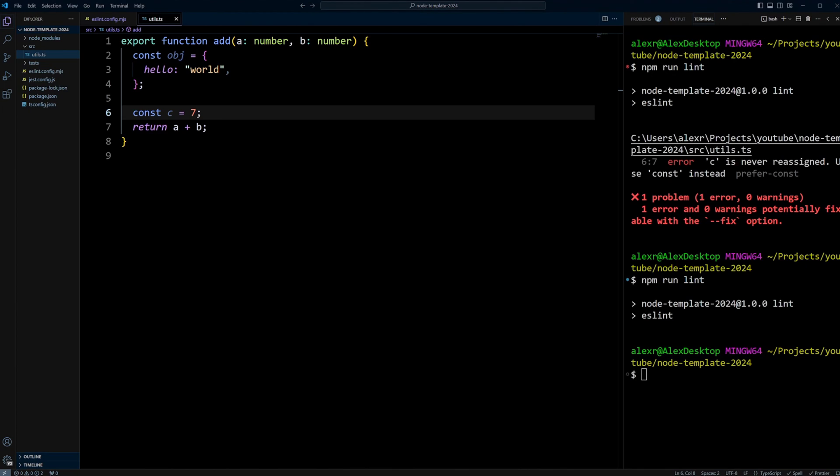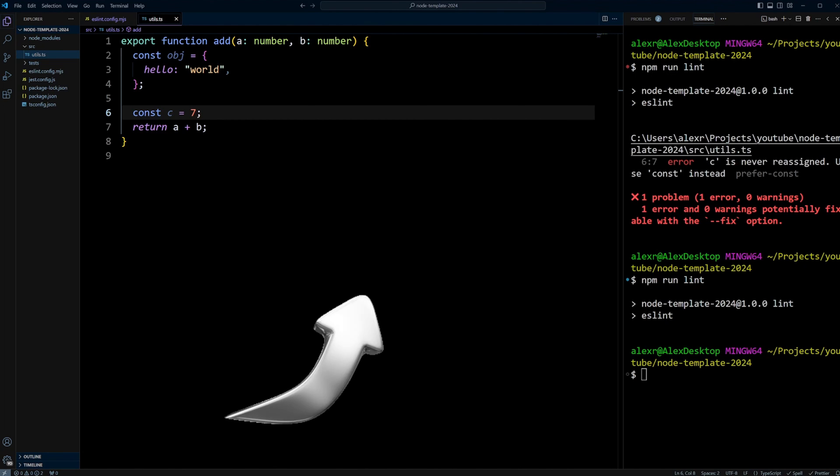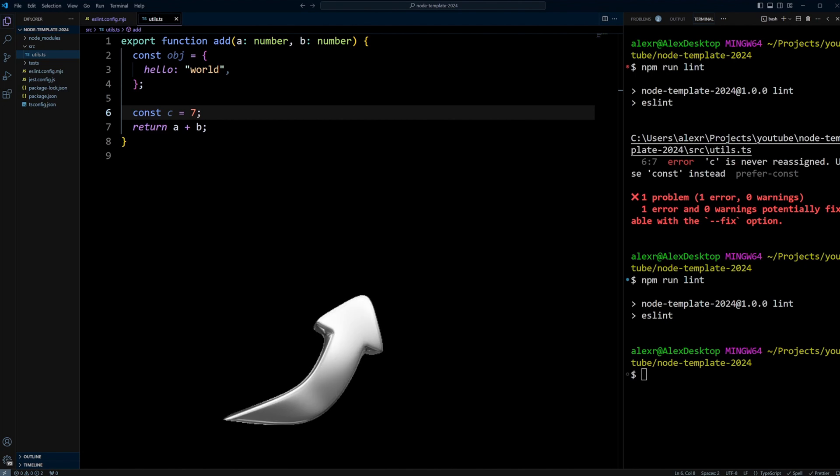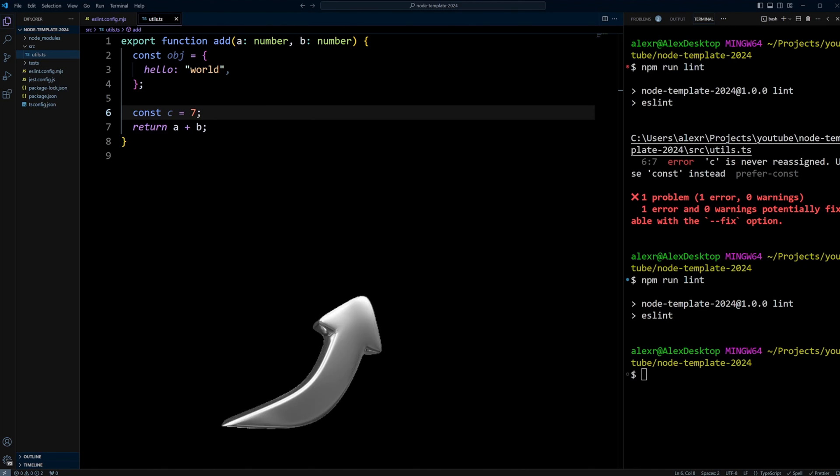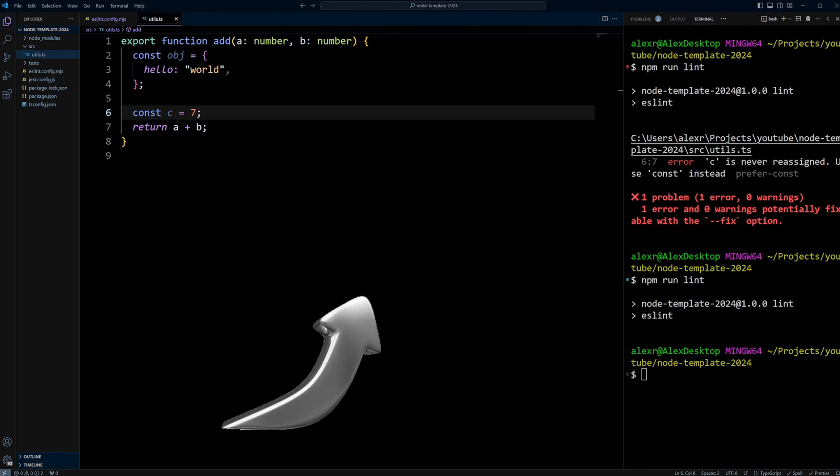By integrating ESLint and Prettier into your Node.js project with TypeScript and Jest, you ensure that your code is not only type-safe and well-tested, but also follows consistent style and formatting guidelines. Now we can check if code submitted as a pull request in our project passes the tests and is linted. In order to learn how to check PRs with GitHub Actions, please watch this video.